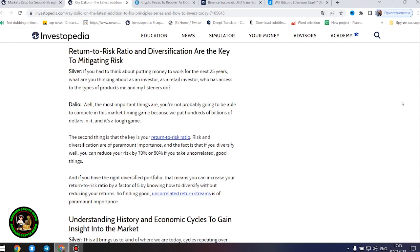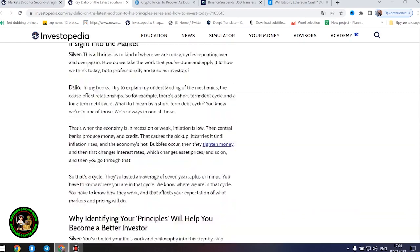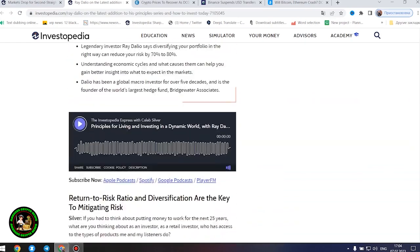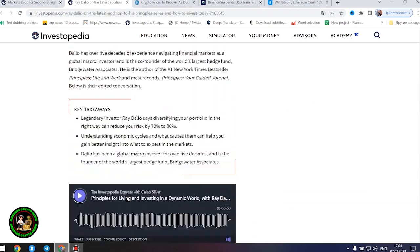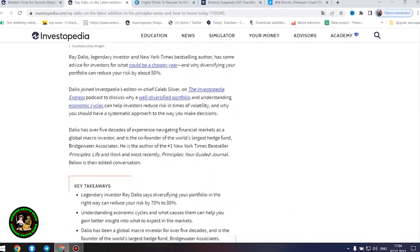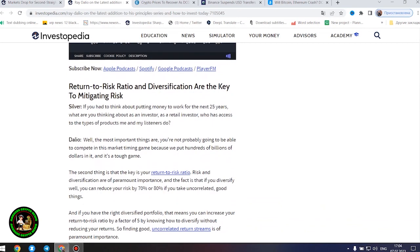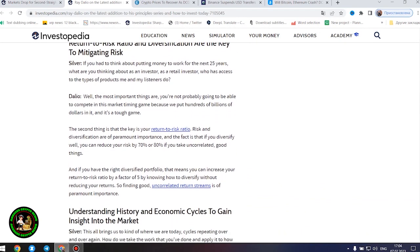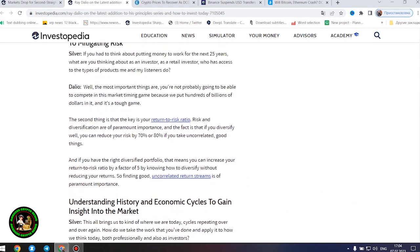Return to risk ratio and diversification are the key to mitigating risk. Silver: If you had to think about putting money to work for the next 25 years, what are you thinking about as an investor, as a retail investor, who has access to the types of products me and my listeners do?